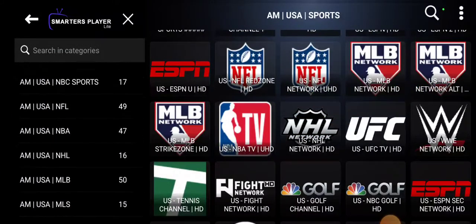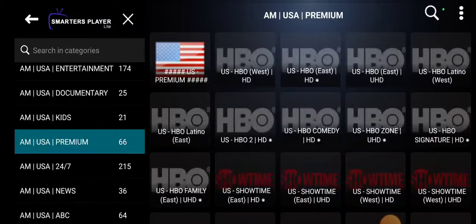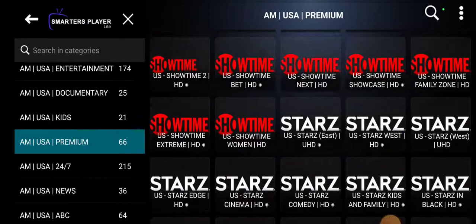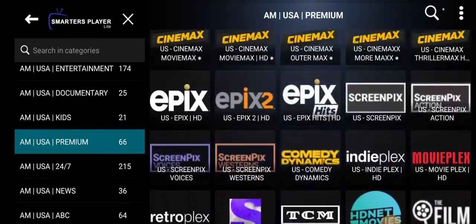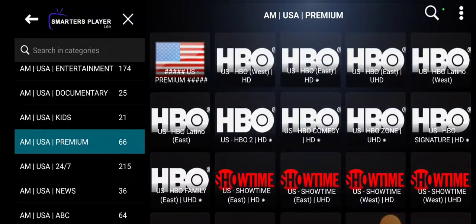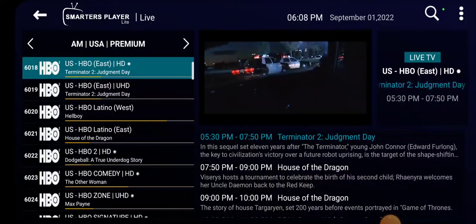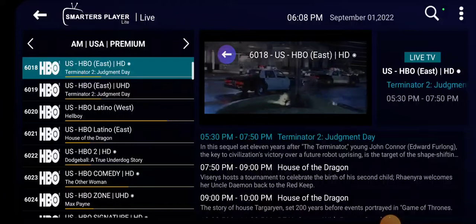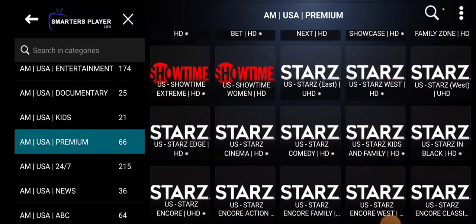Let's go ahead to our USA premium channels. As you can see — HBO, Showtime, Starz, Cinemax, and so forth — plenty of premium channels. Let's try HBO East HD: 'A fitting description of the individual wanted for the murder of police officers, 1984 — suspects are armed and considered extremely dangerous.' Let's do one more — let's try Starz East.